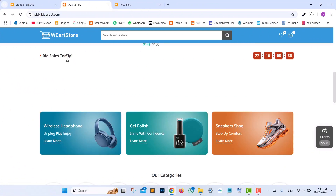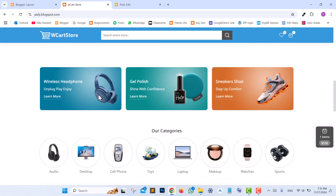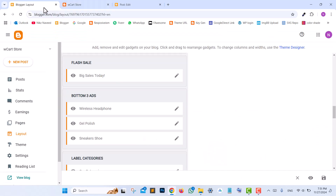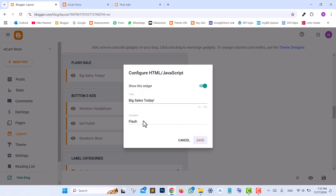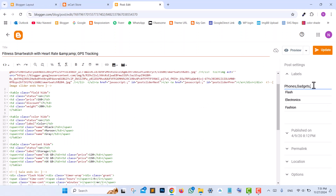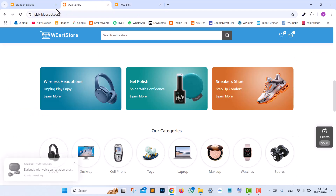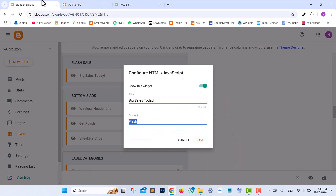You can see the Big Sale Today section right here. To activate the Flash Sale, edit the Big Sale Today widget in the Flash Sale section of the Blogger layout. To display Flash Sale products, simply add the Flash label to your product posts and your Flash products will start appearing here automatically.